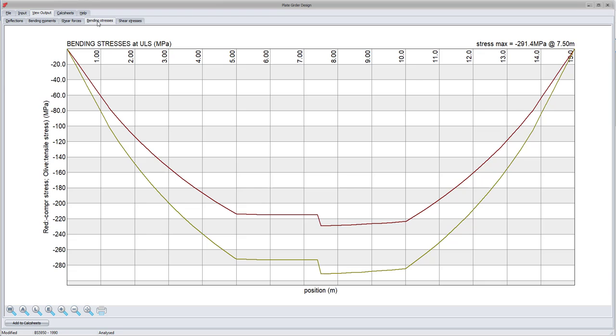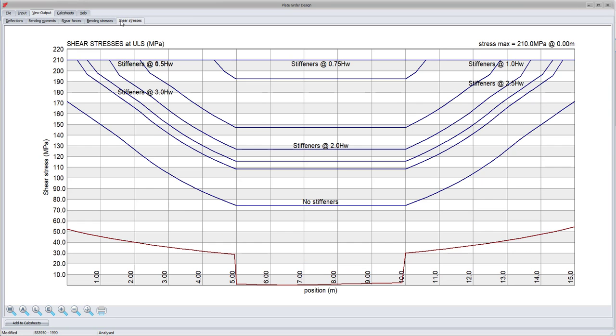I can also view the bending stresses at ultimate limit state, the shear stresses at ultimate limit state together with the shear force capacity for various web stiffness spacings. The actual stresses are shown in red and the shear capacities in blue.